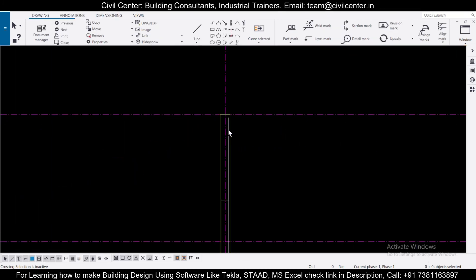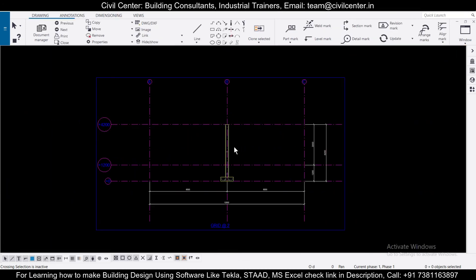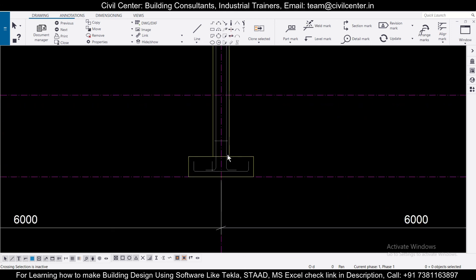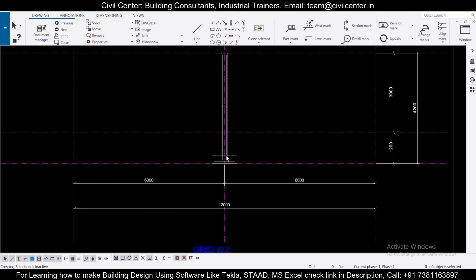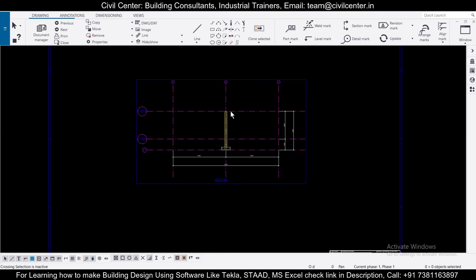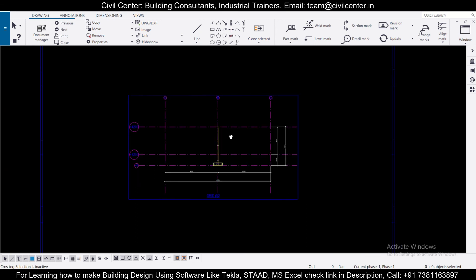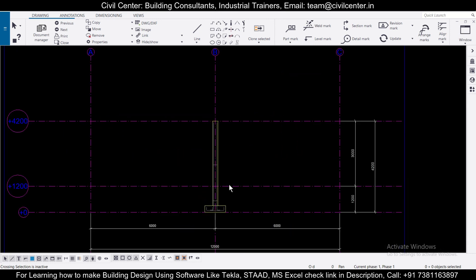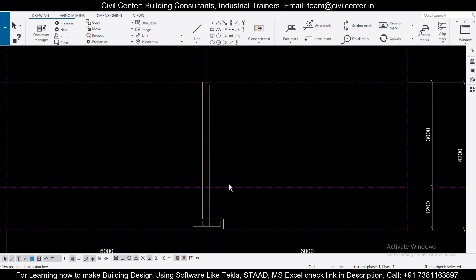So friends, in today's video we had seen how to make the drawing background of Tekla Structures as black. So friends, that's all for today's video. In the upcoming videos we'll show you how to change the drawing properties in Tekla Structures.